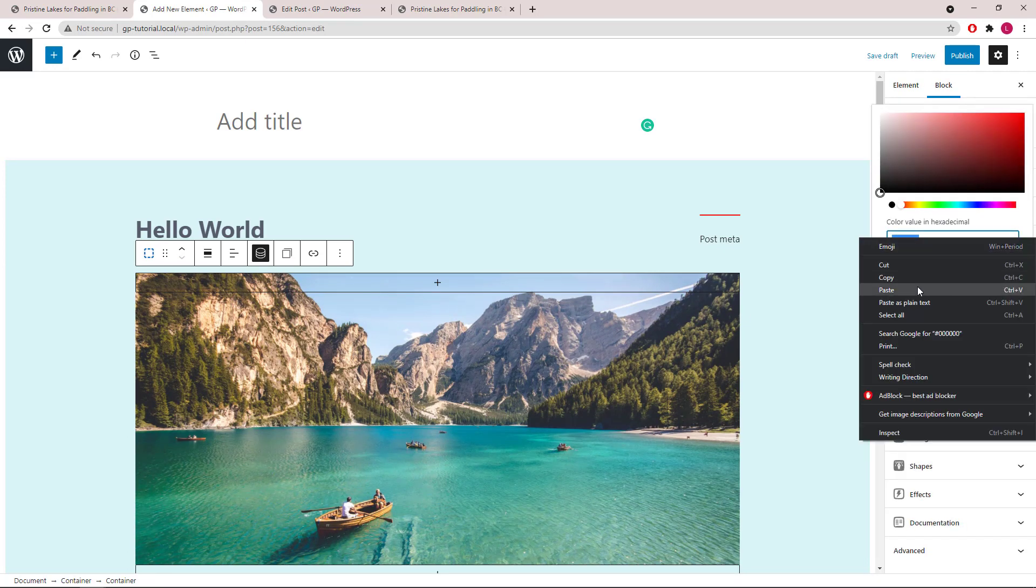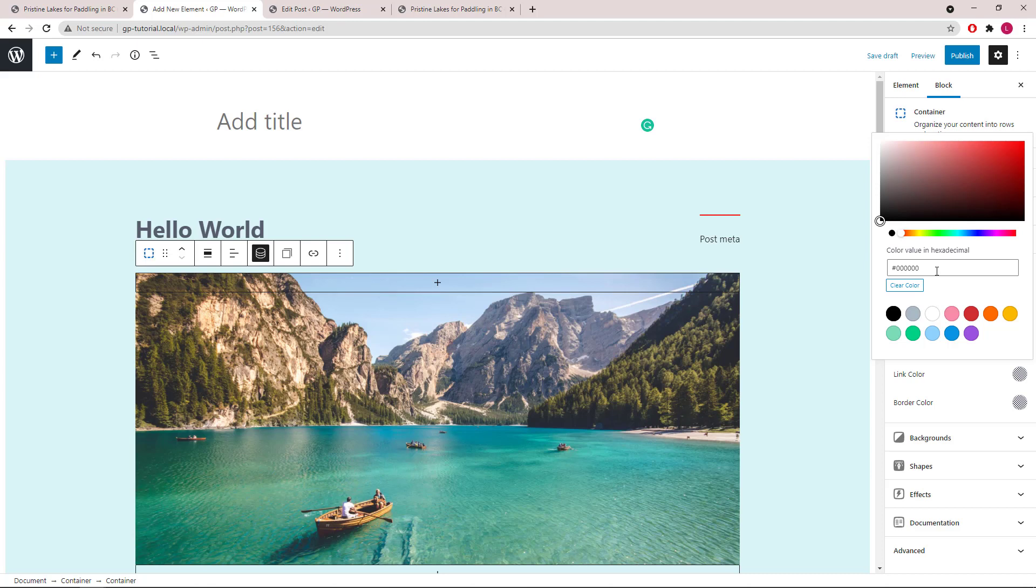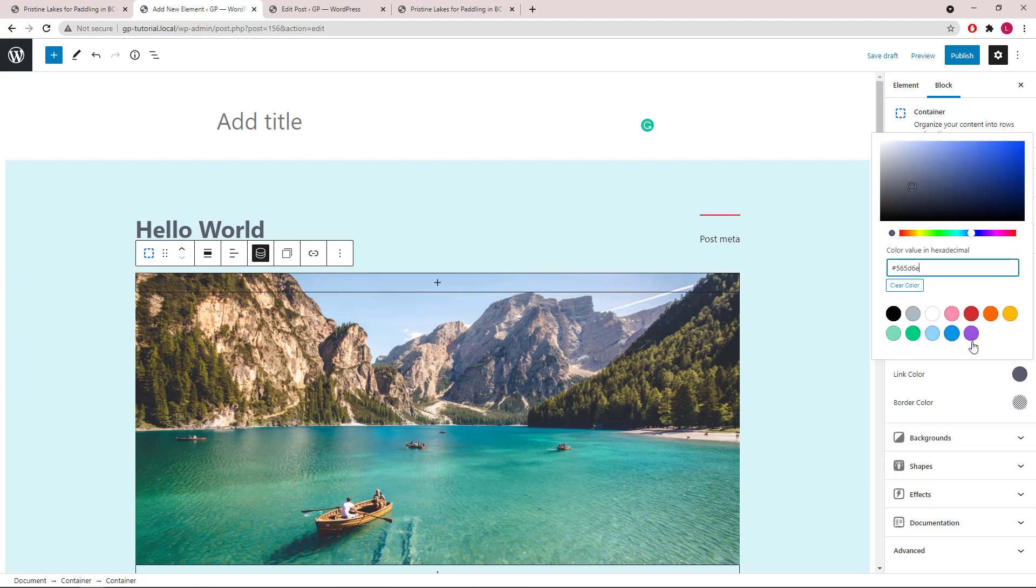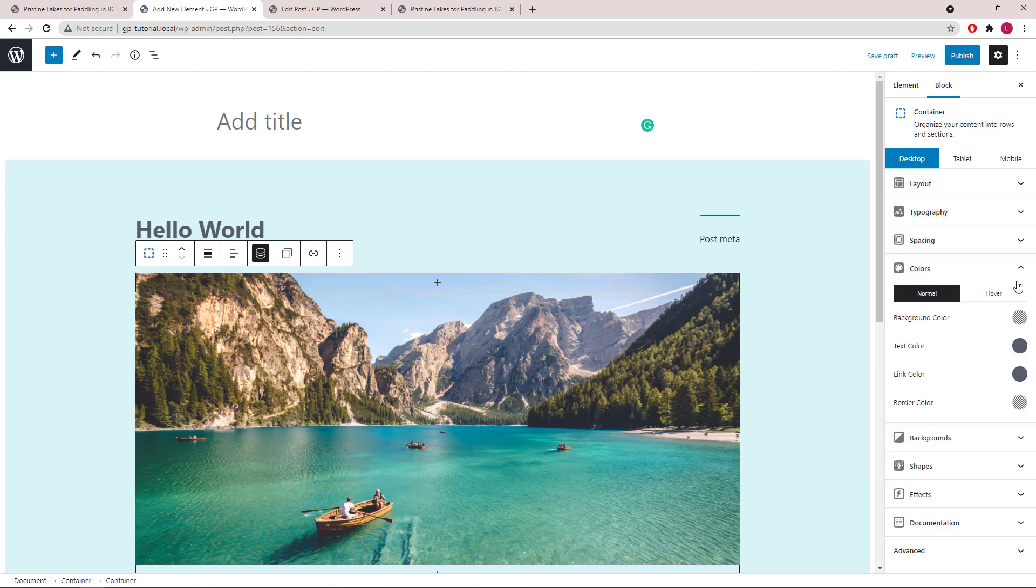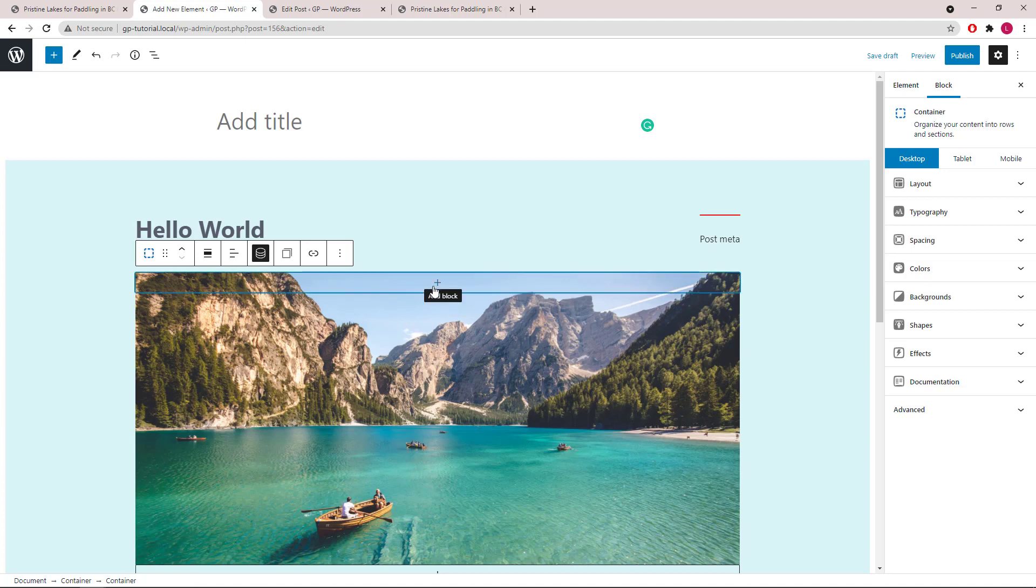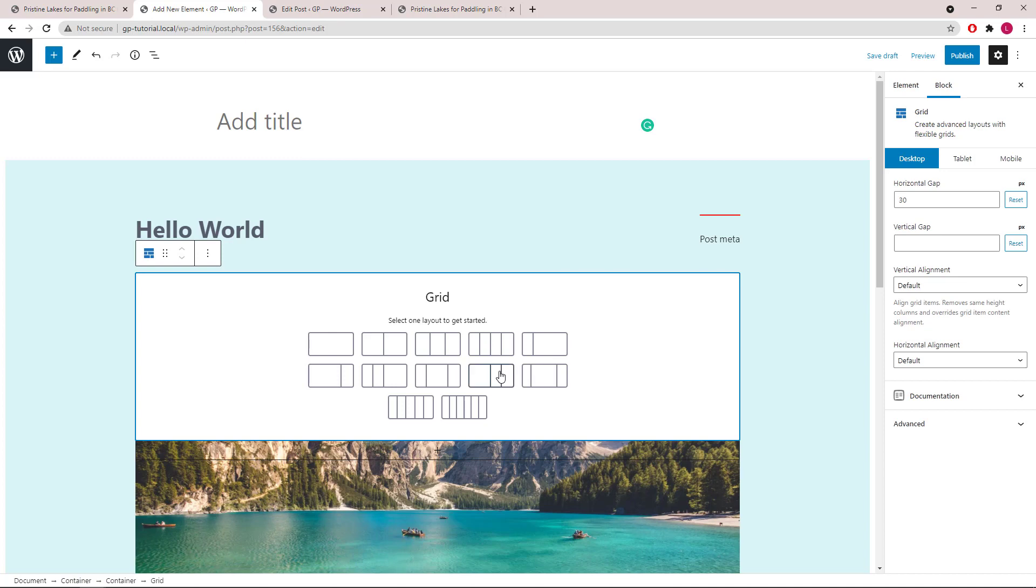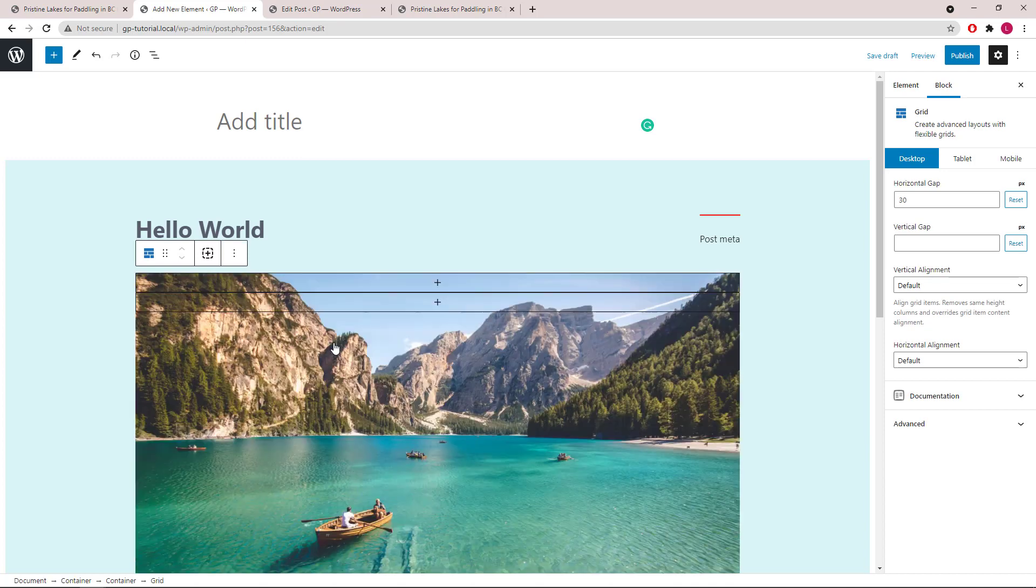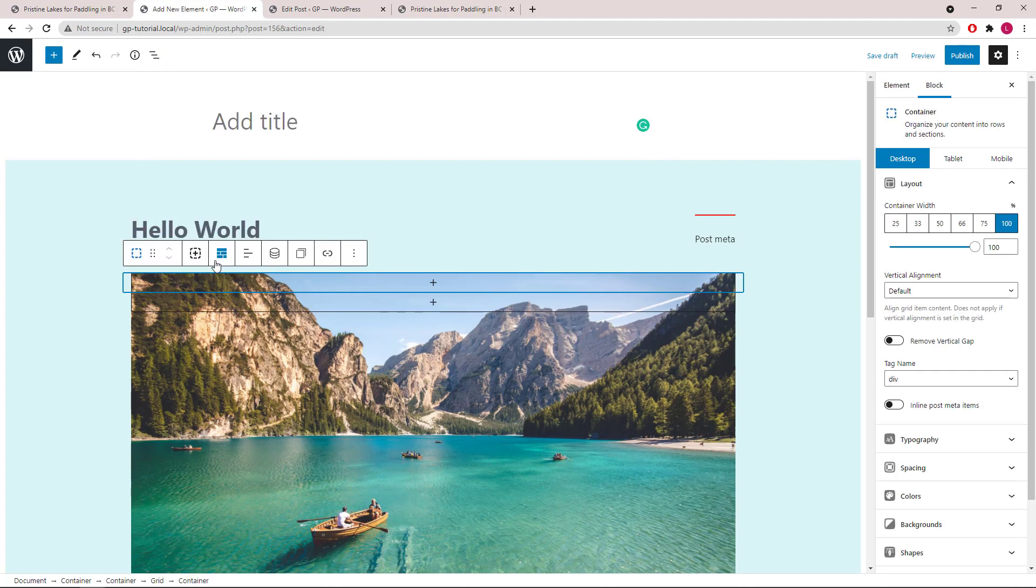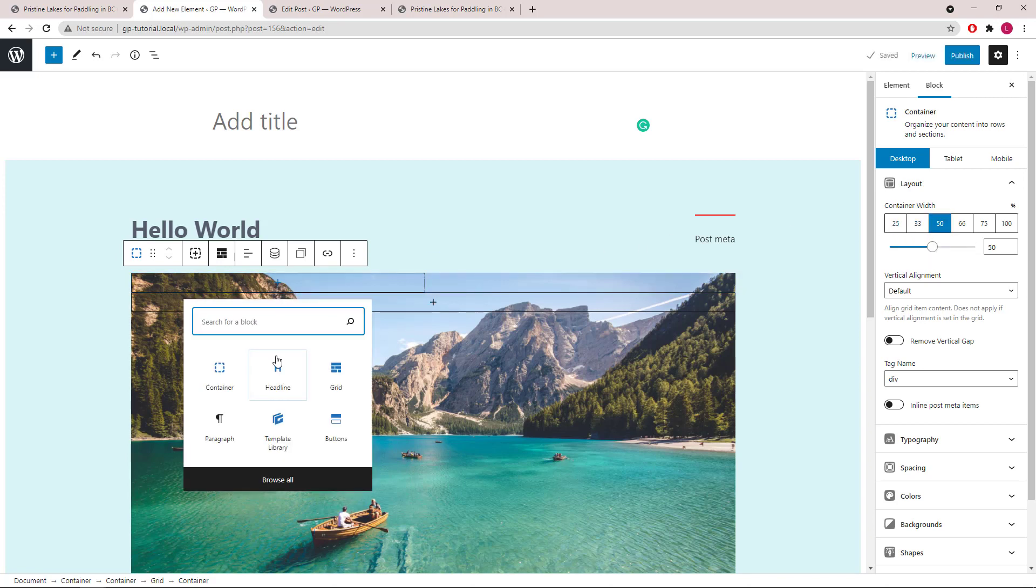We will add a grid inside the container. We will start with a full grid. Select the container and set it to 50%. Inside the container, we will add a headline block.